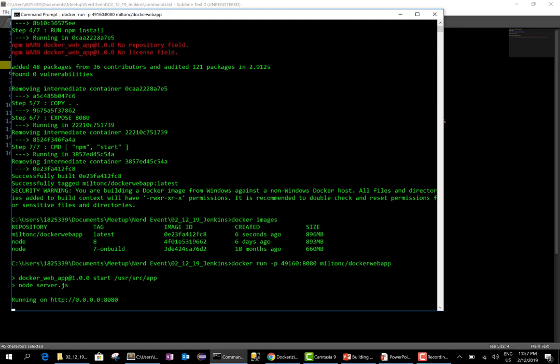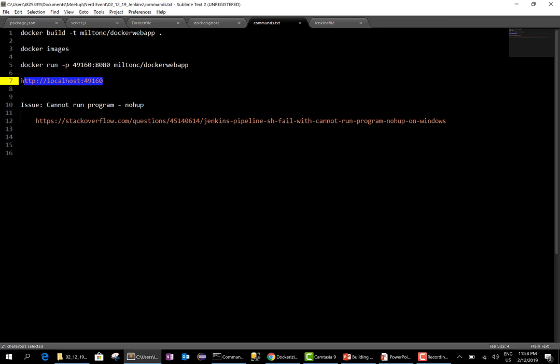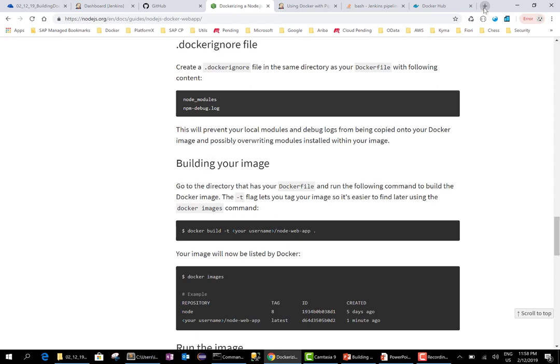The server.js is listening on port 8080. Let's make sure it can respond to our requests. Everything works locally on my machine. I have a Windows 10 machine with Docker installed and everything is working.